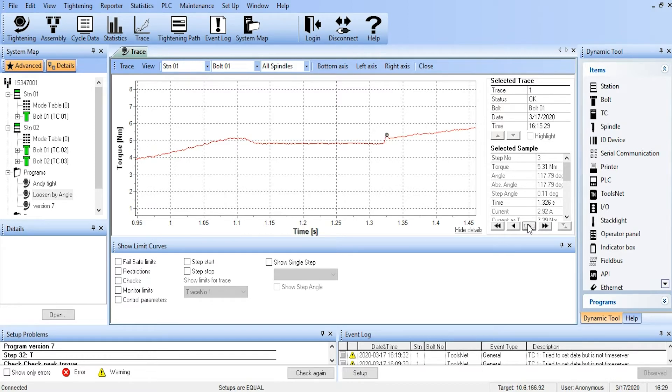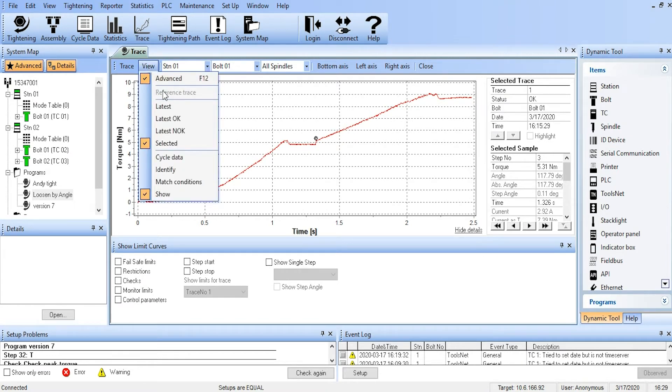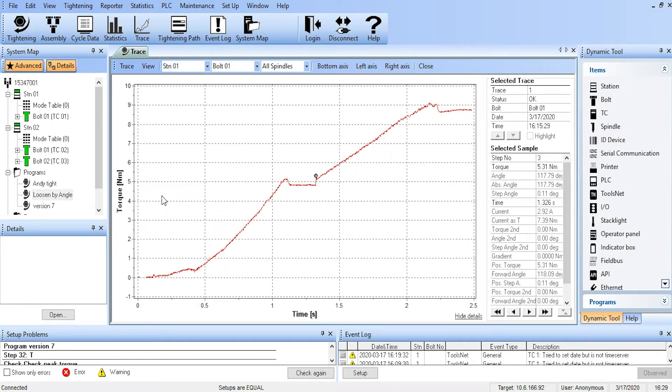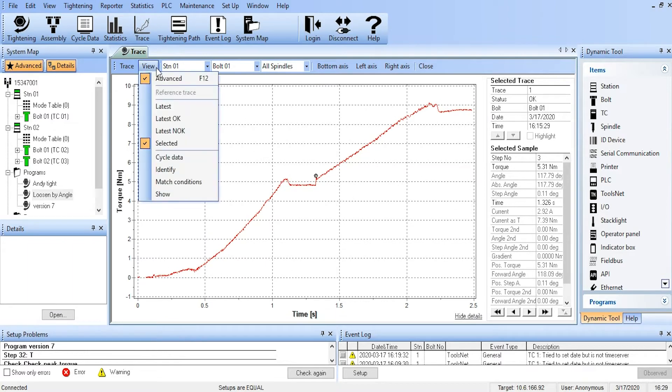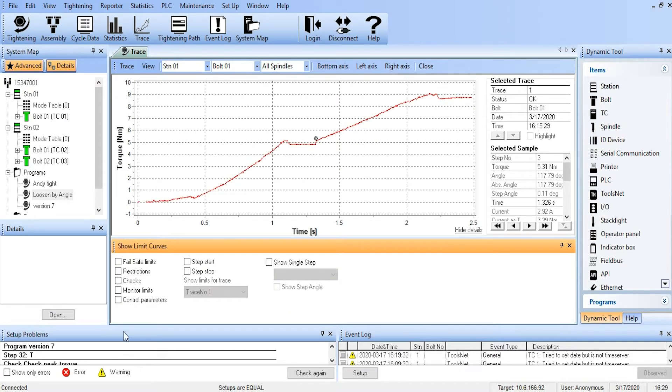So again, the zoom is one of the valuable trace tools. We can right-click on the trace, take us back to our original, and if we go up to View and say Advanced, we then have the Show option, which gives us some other things that we can do to the trace. So View, Advanced, Show, and now we have other things that we can select.